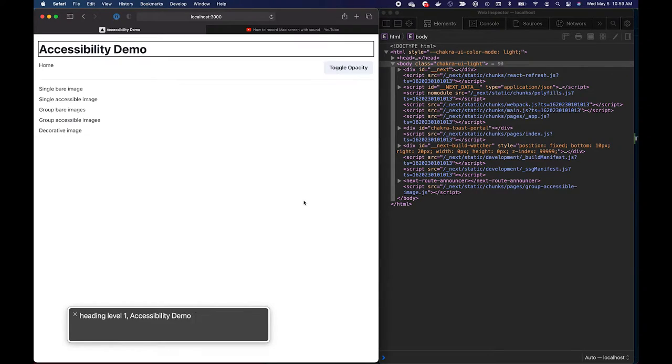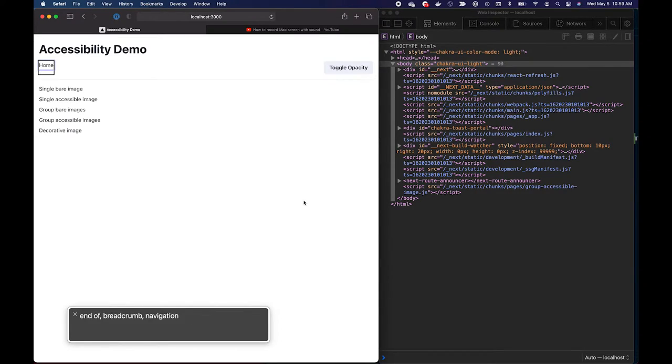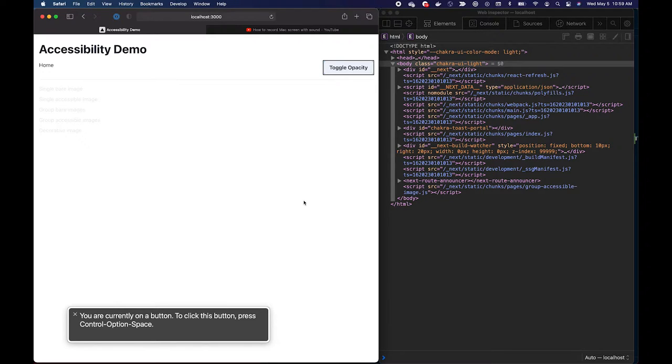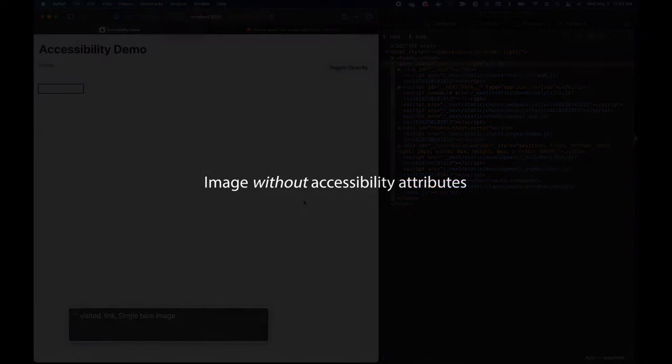So this toggle opacity button is just a little helper for the demo to help us understand what it's like for a visually impaired person if they're navigating through a voiceover utility screen reader.